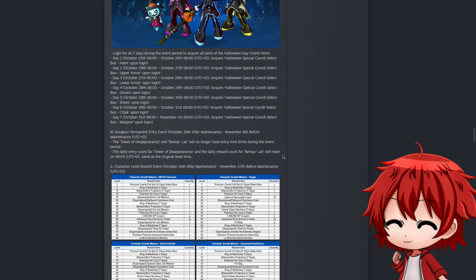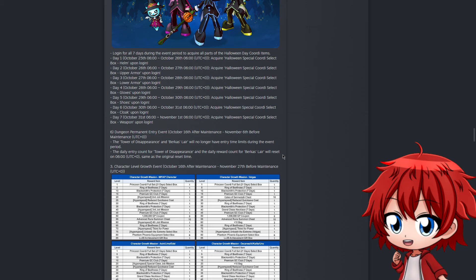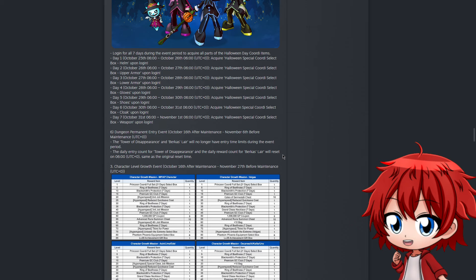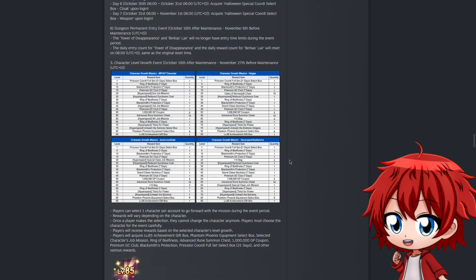So next we have a big one - Dungeon Permanent Entry Event. Until November 6th, when the next events start for Grand Chase, Tower Disappearance and Birka's Lair will not have an entry time limit. Whenever you open the game, they'll most likely be open for you to play. The only thing to note is that the daily entry is still counting, so you can only do Tower Disappearance three times and Birka's Lair once, then it resets at 6 AM UTC.